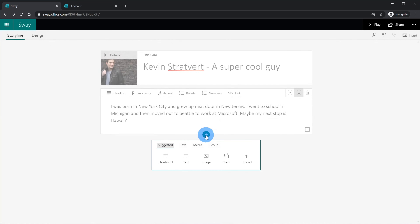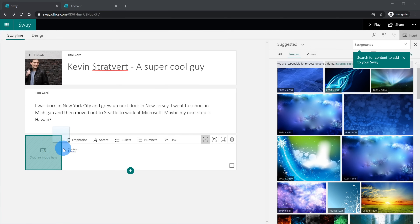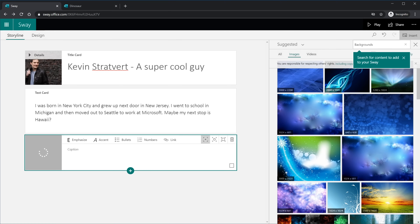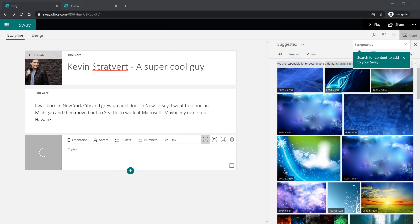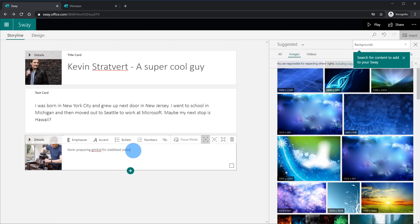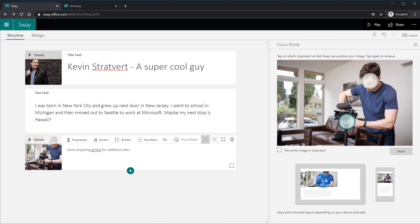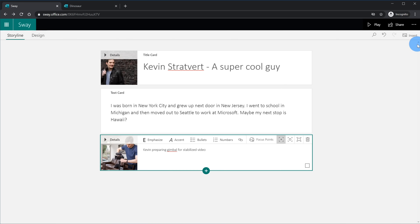Next I'm going to click the plus again and insert an image — I'm simply going to drag and drop an image to upload it. I'm going to insert some text alongside my image. This image is a picture of me next to a gimbal, which allows you to get stabilized video. Once again I could click on Focus Points, and here on the larger screen my head is cut off, so I'm going to click on my head and also on the camera to ensure both are shown within the image. I'm satisfied, so I'll close it out.